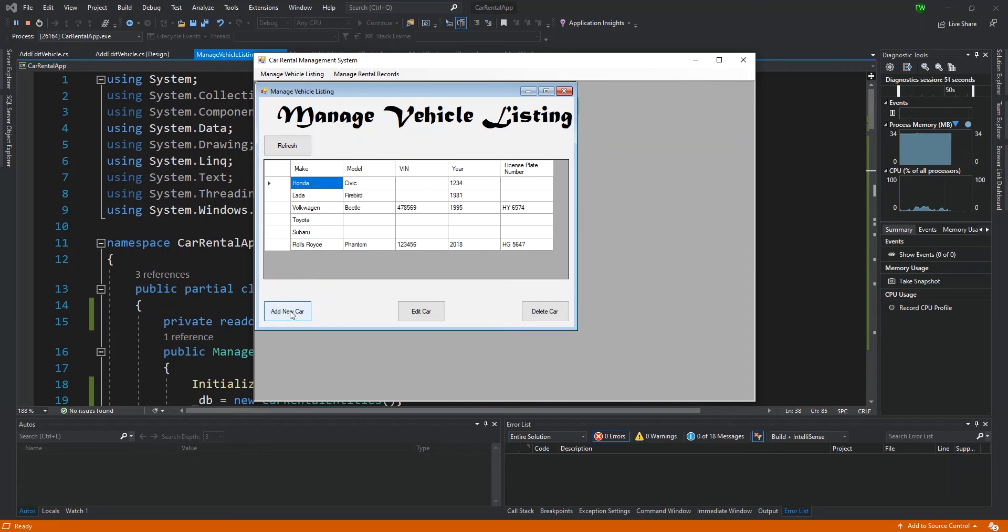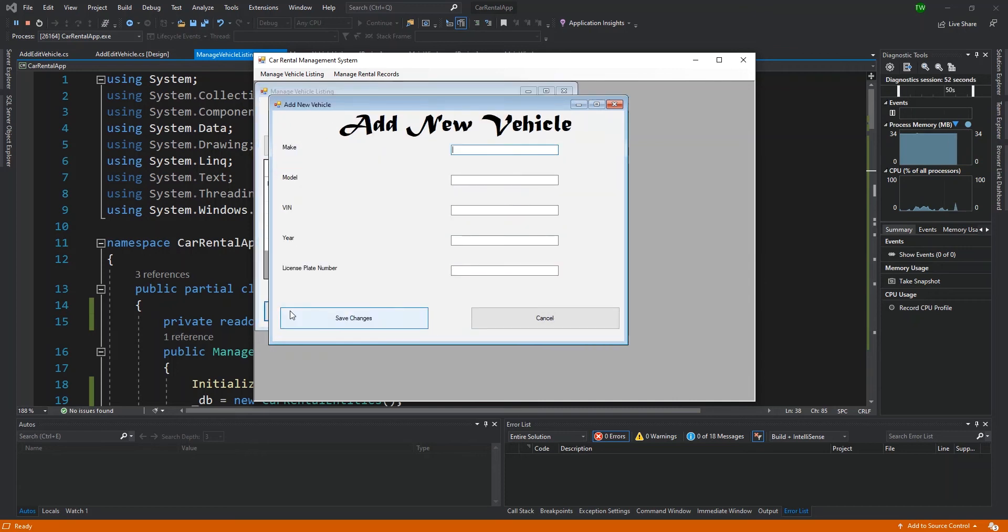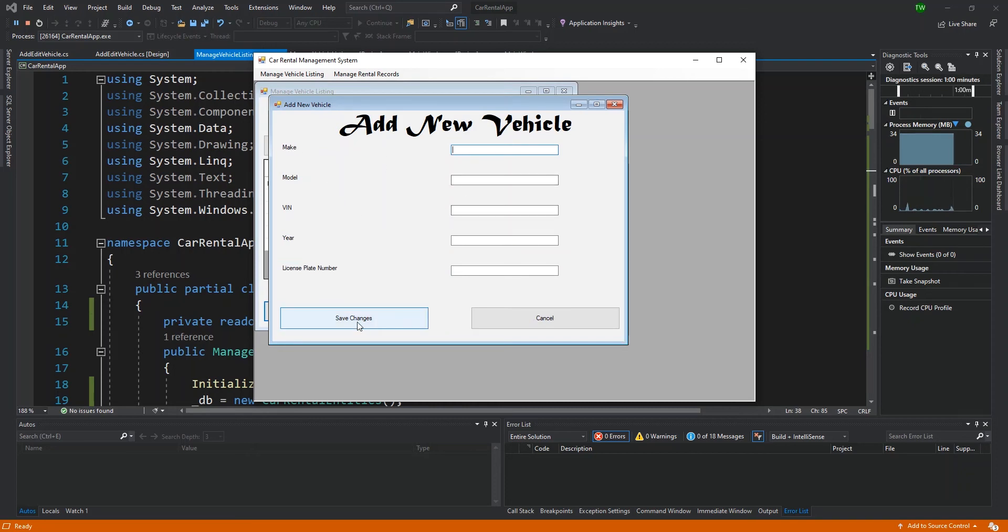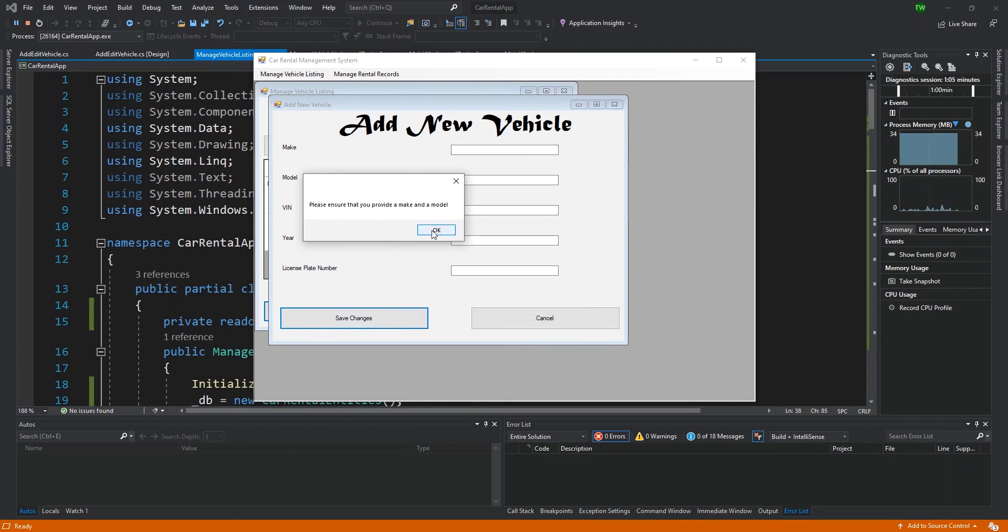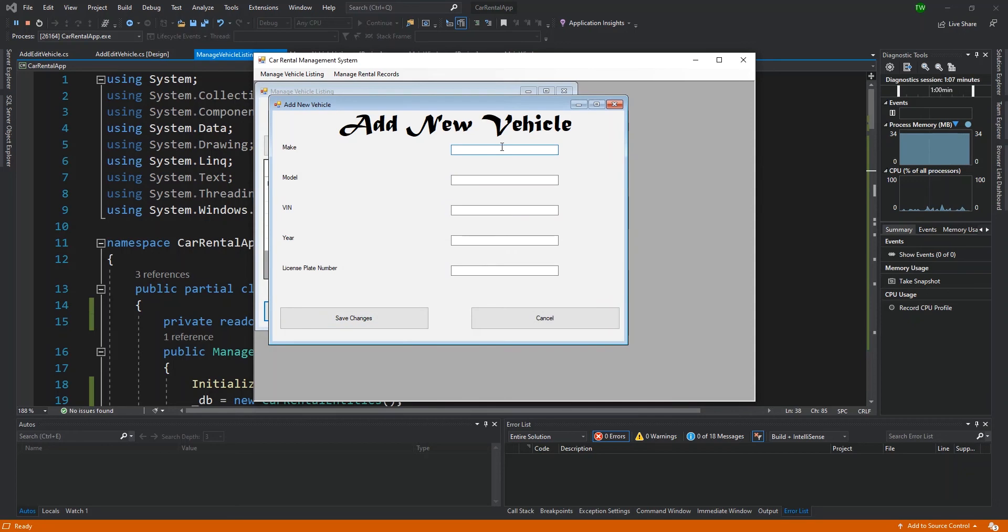Let's take it for a spin. First, let's start with the add new car. When adding a new car, I added validation to the form to make sure that at least a make and a model are present. When I click save changes, I'm going to get this: 'Please ensure that you provide a make and a model.'